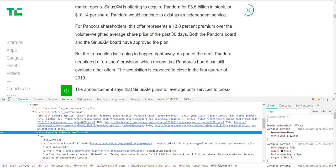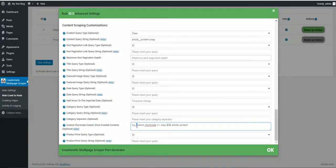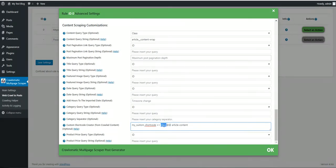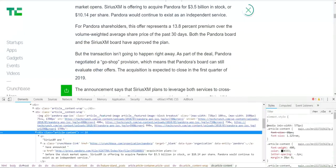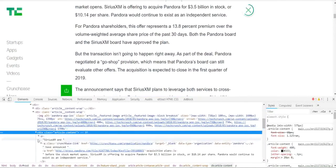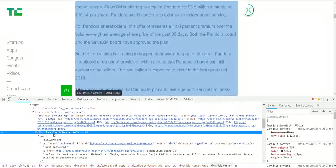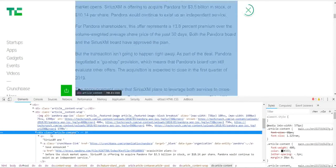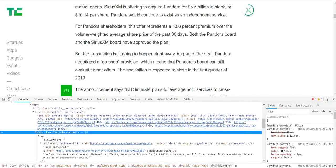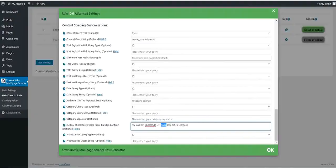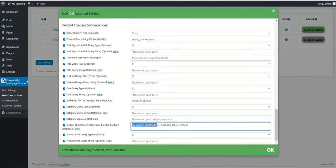In this case, my custom shortcode will hold content from the article content class found in the crawled post. So the plugin crawls this post, finds the article content class and imports all content found in it in the my custom shortcode.